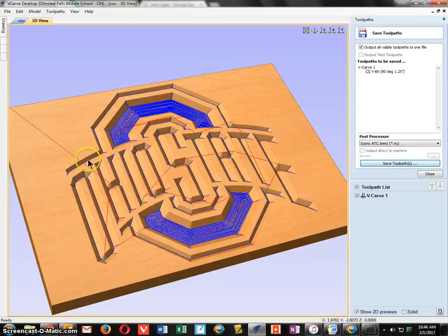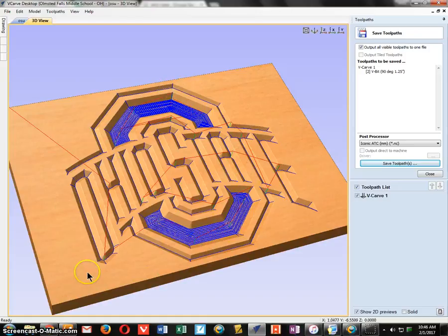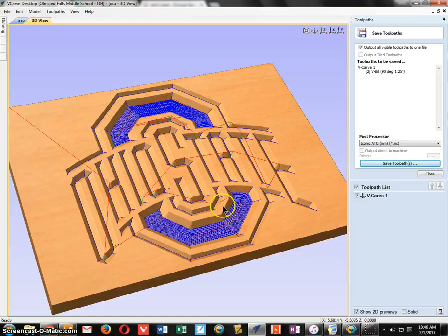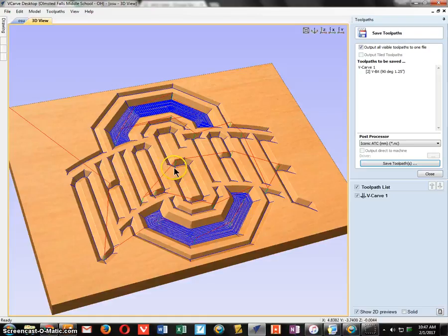This is the end of creating the sign on the computer. All you have to do now is get a piece of wood, set up the machine, and begin the engraving process. There are videos on how to set up the machine and attach your material, so continue watching the following videos.